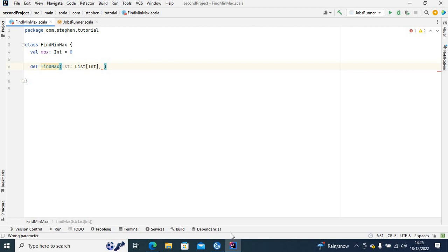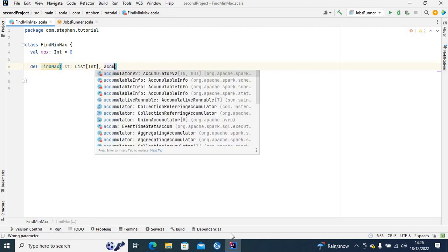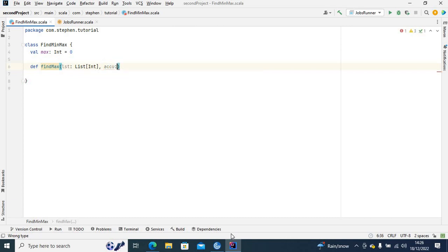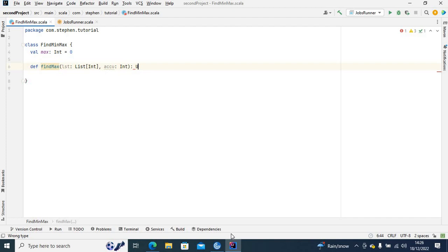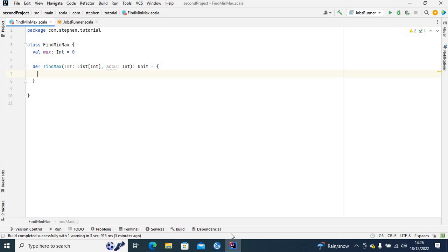I'm also going to have an accumulator variable. The type of recursion I'll be using is tail recursion — tail recursion is much better than regular recursion. To use tail recursion, I'll use an accumulator of type integer. This recursion is going to return nothing.